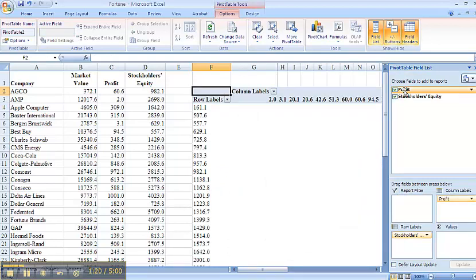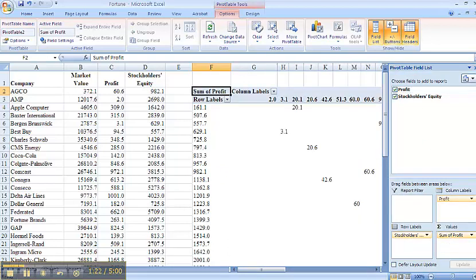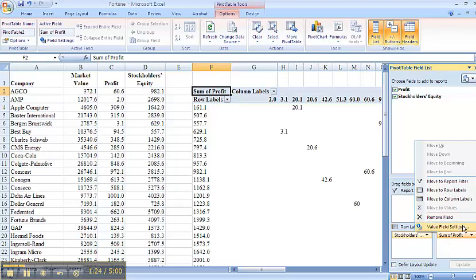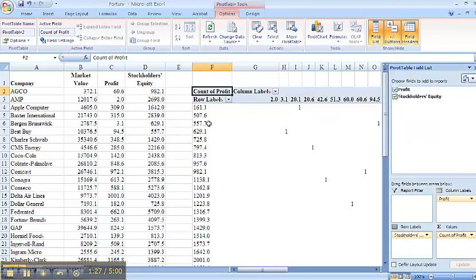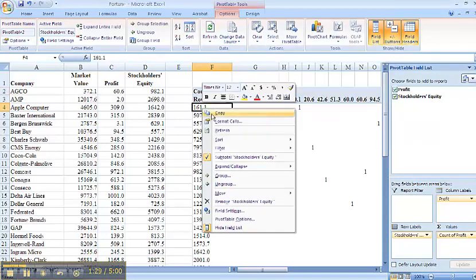I'd like to take my profit and do count of instead of sum of. Now I'll right click here to group.